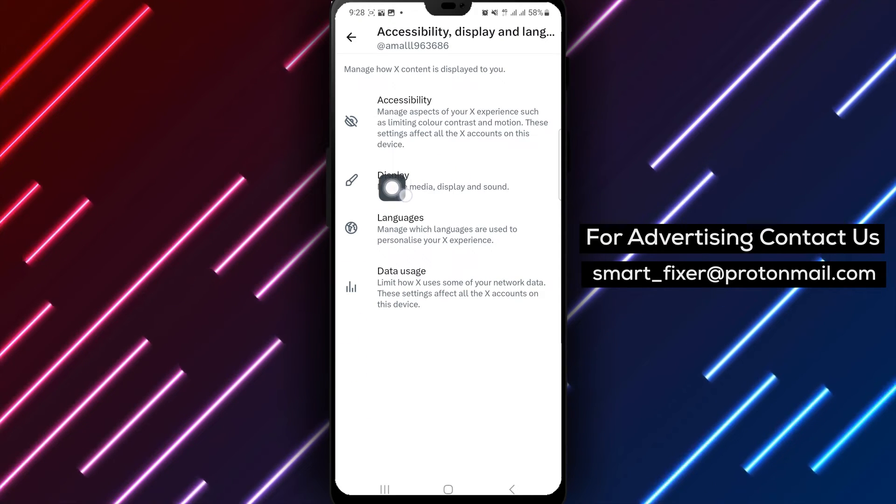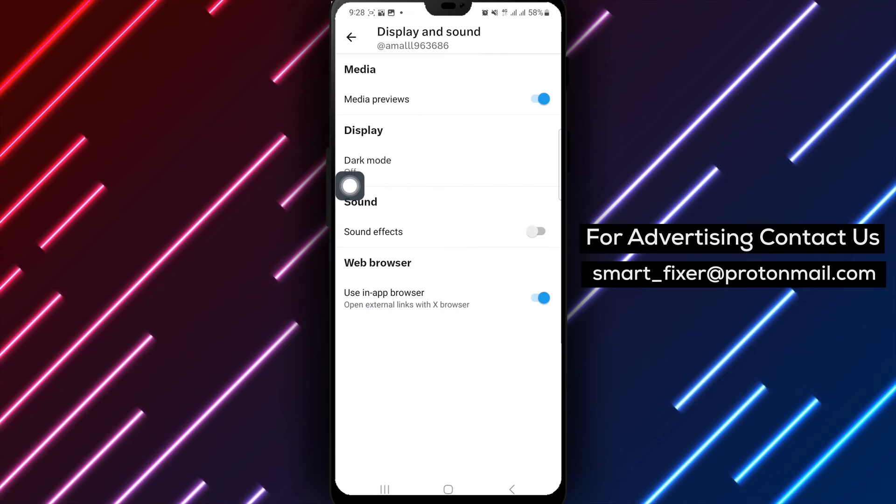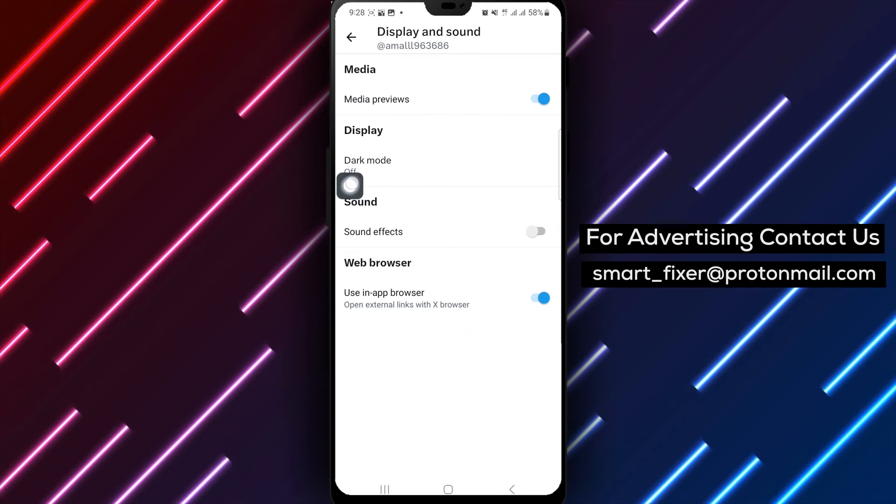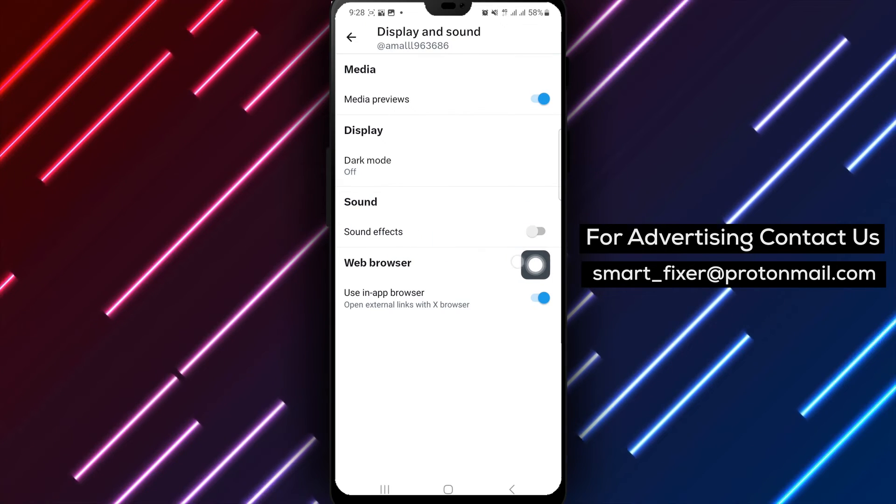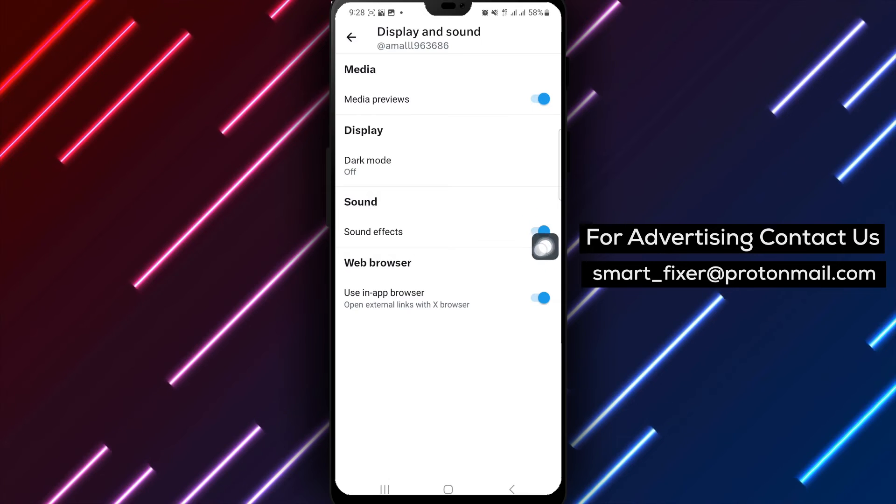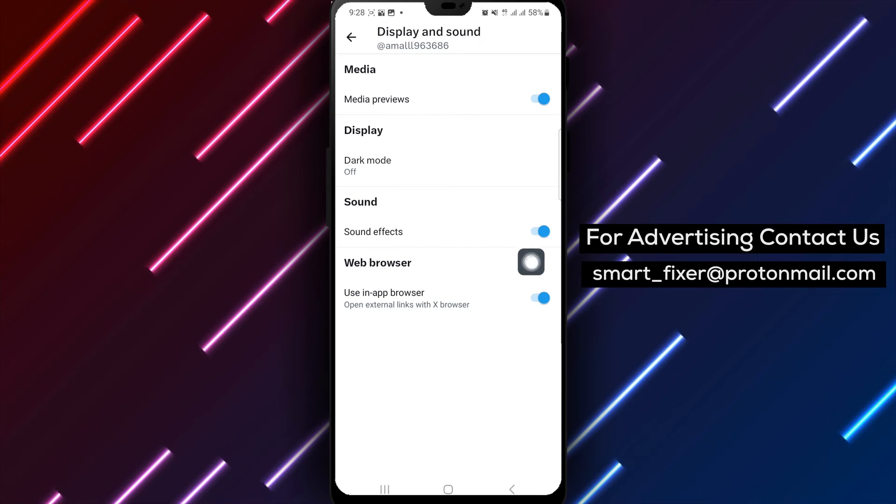Within the Display and Sound section, you'll find the option to turn on Sound Effect. Simply toggle the switch to enable sound effects within the app.